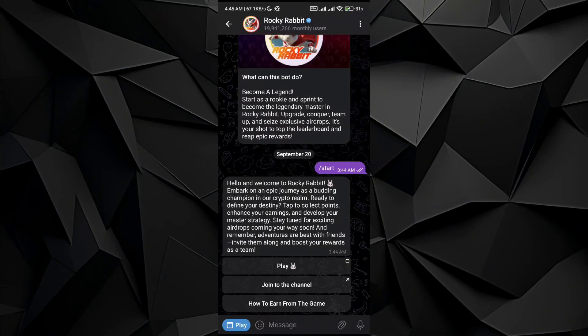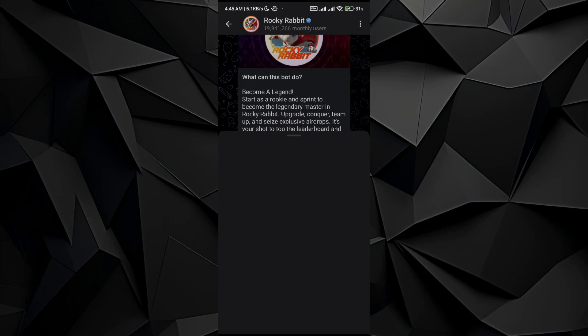Everybody, in this video I will be showing you how to apply for the Rocket Rabbit airdrop. All you have to do is have the Rocket Rabbit application on your mobile phone.